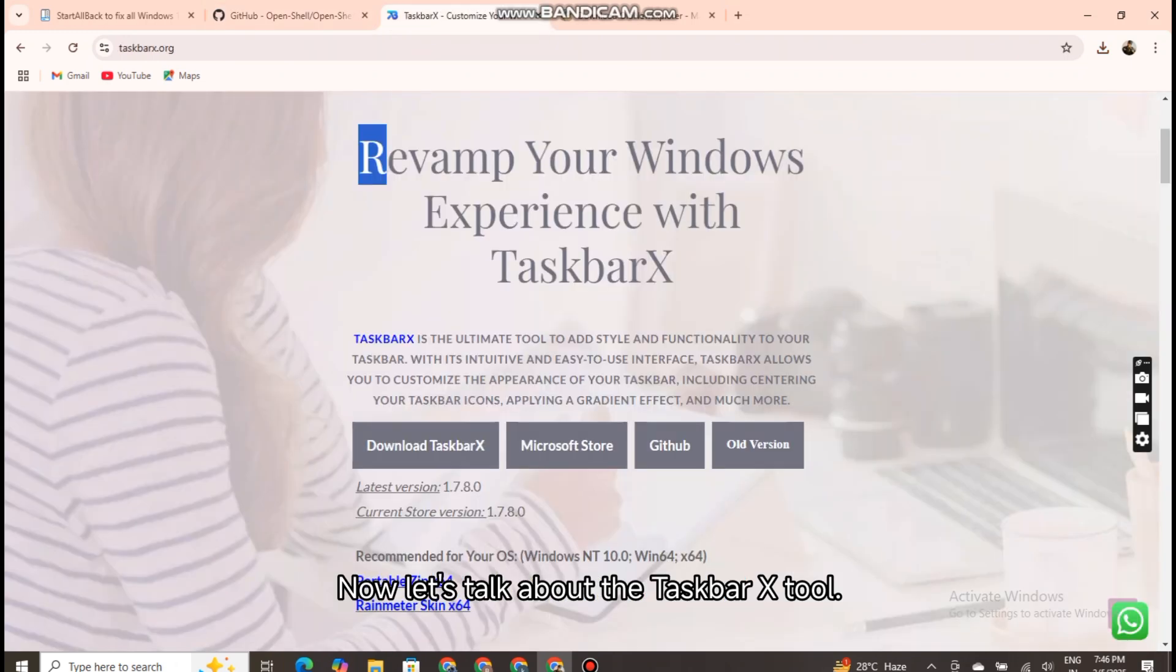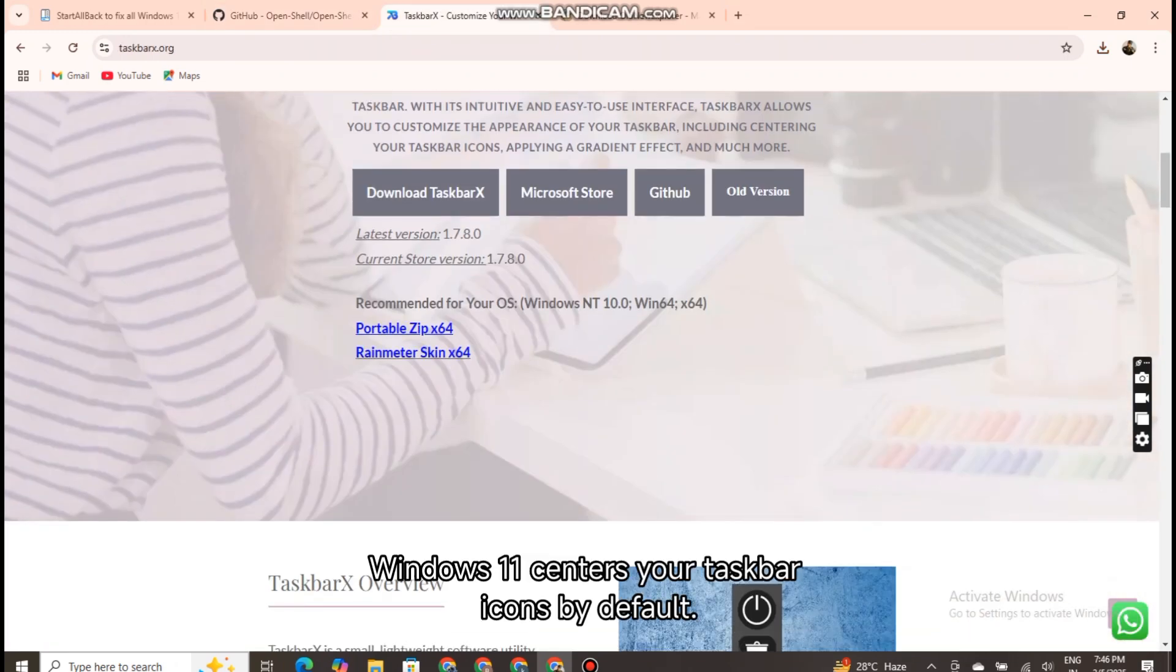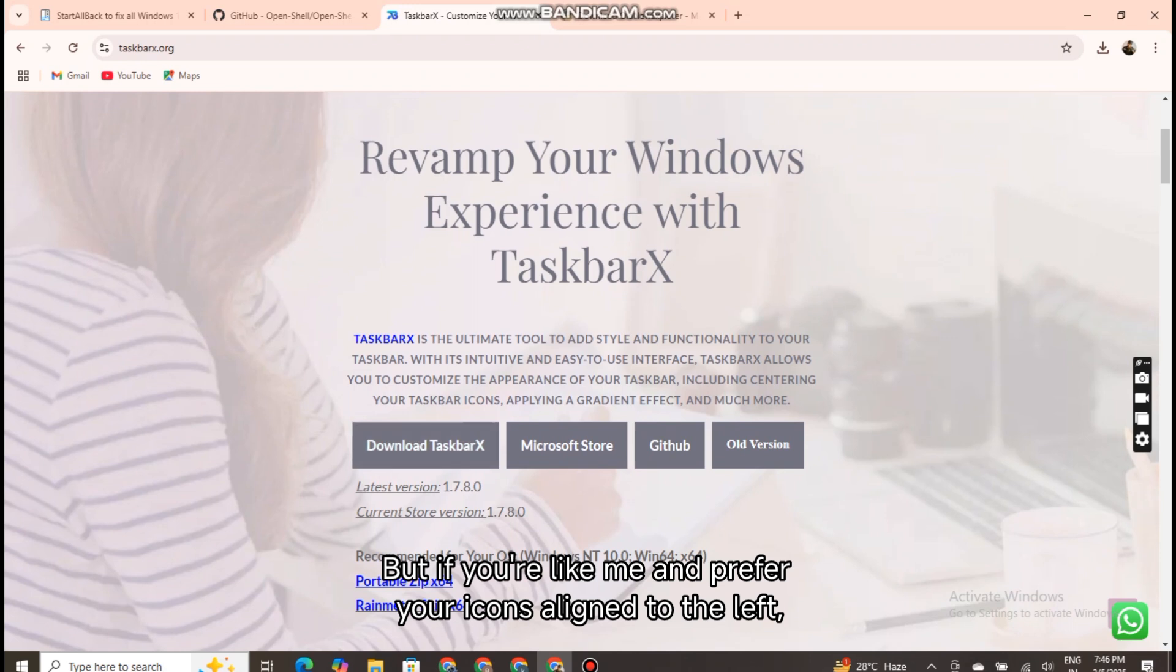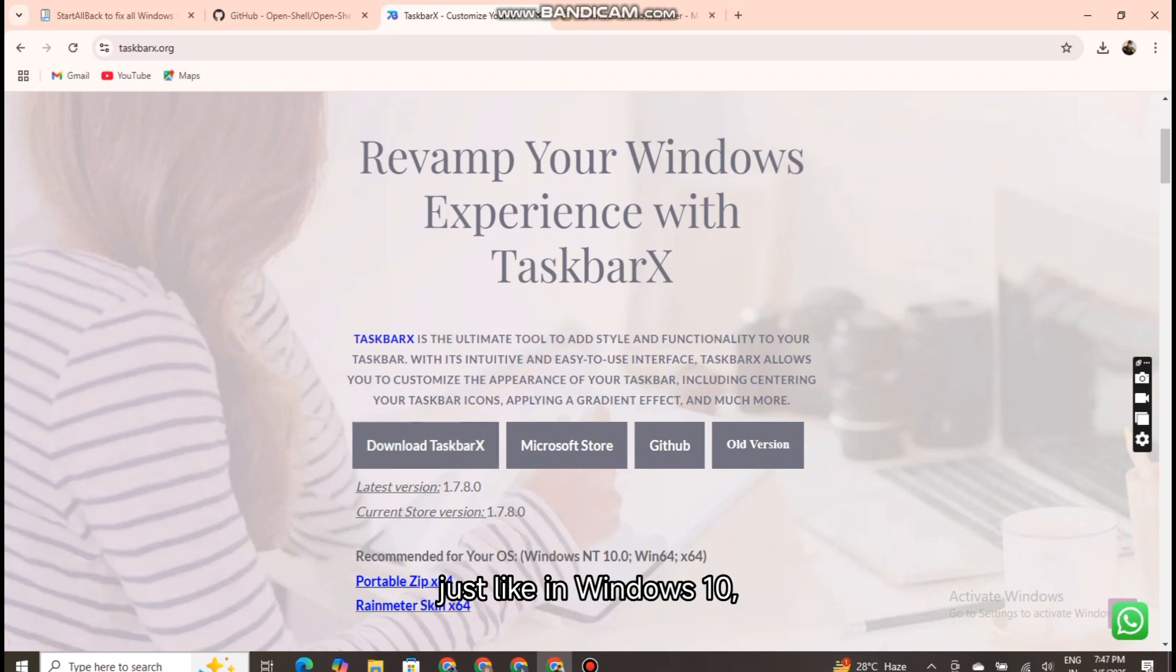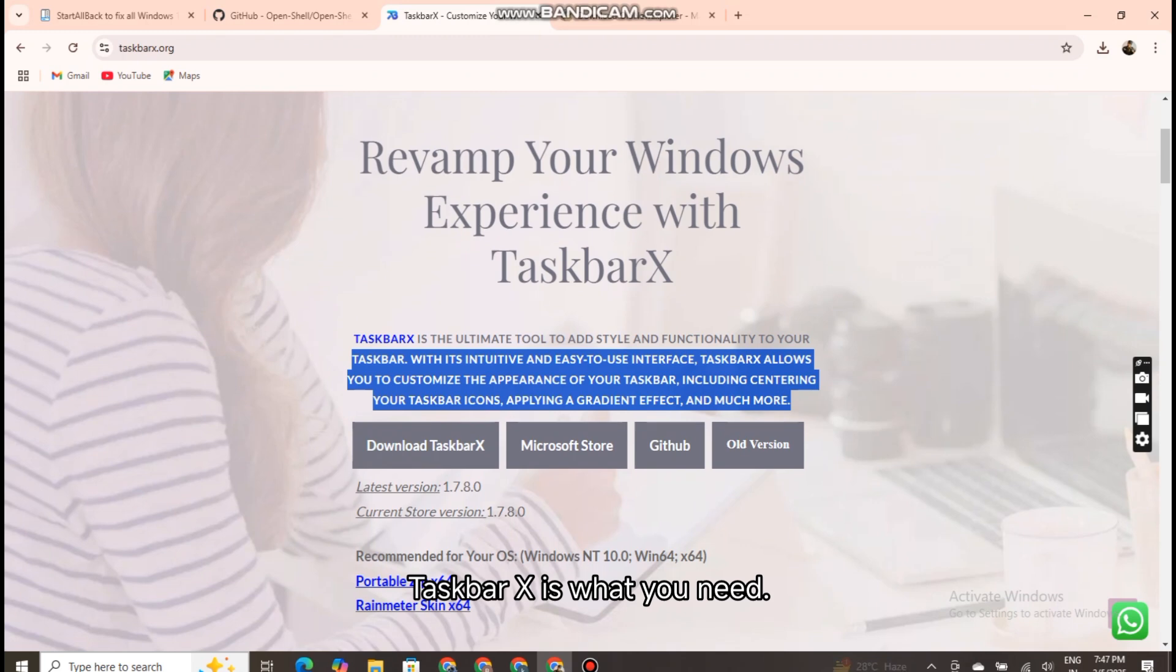Now let's talk about the Taskbar X tool. Windows 11 centers your taskbar icons by default, but if you're like me and prefer your icons aligned to the left, just like in Windows 10, Taskbar X is what you need.